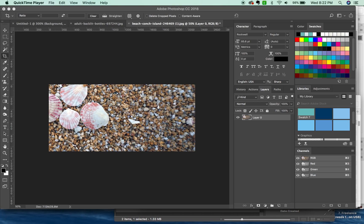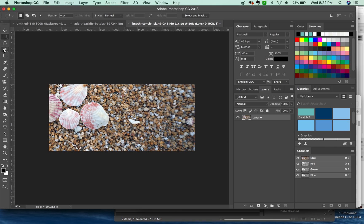Hey everyone, this is Anne with Graphic Design How To, and today we're going to go over five Photoshop hacks or tricks to speed up your workflow in 2018. So let's go ahead and get started.